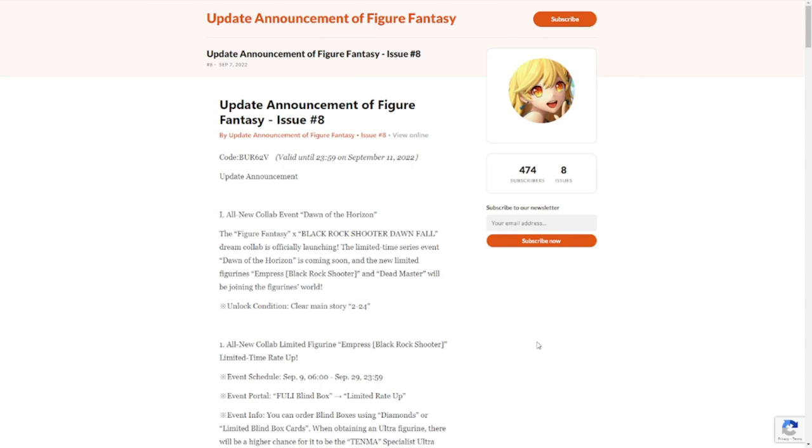This is your update announcement of Figure Fantasy, issue number eight. The code is going to be here, so make sure that you get this. This is going to be valid until September 11, so don't forget to claim this as soon as you get the code.